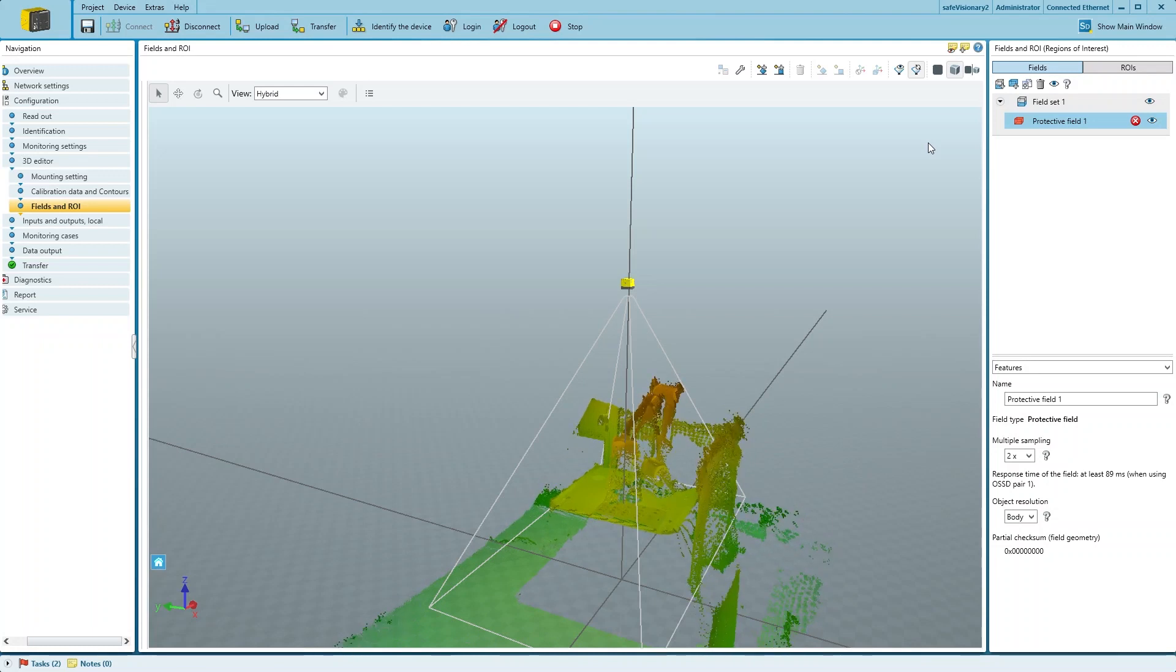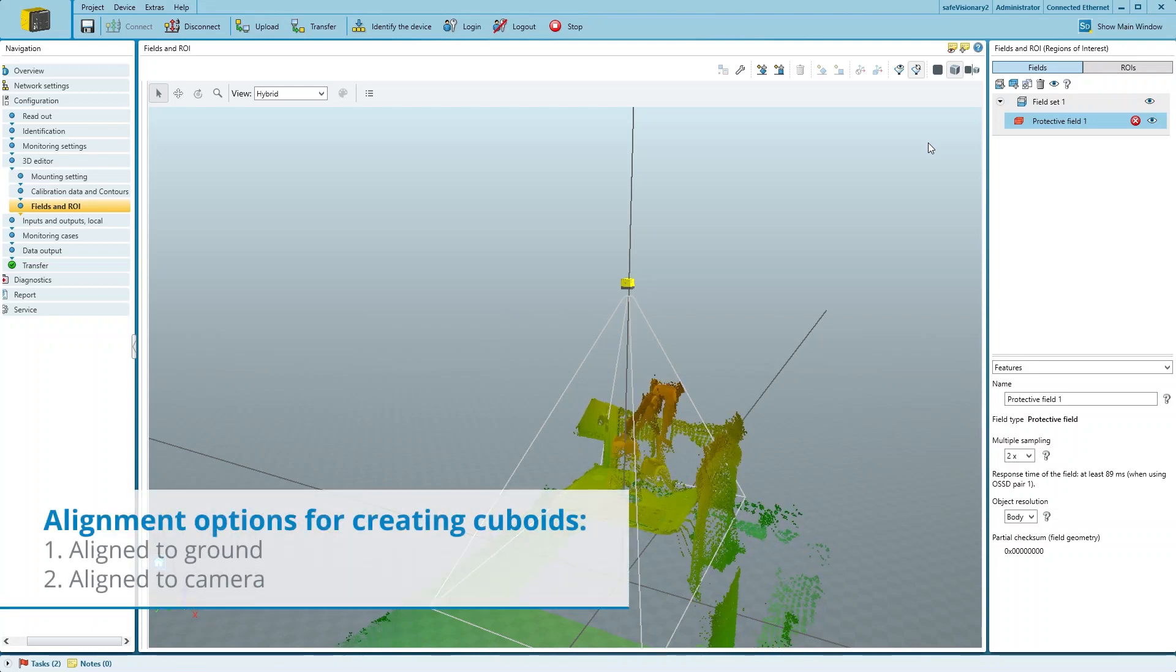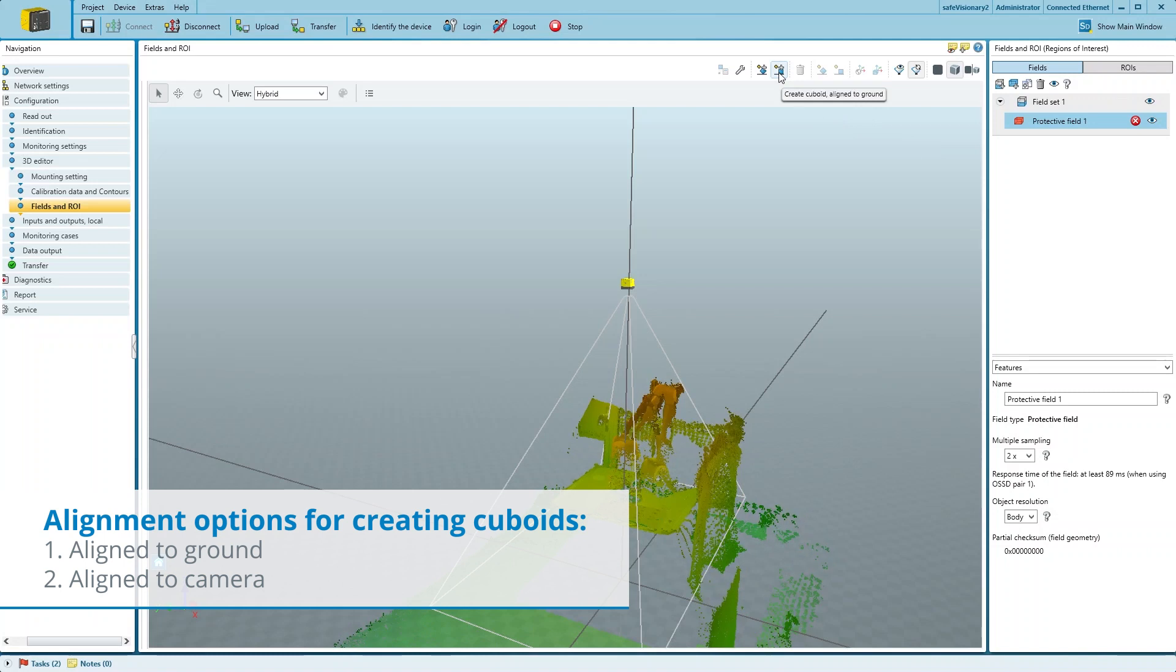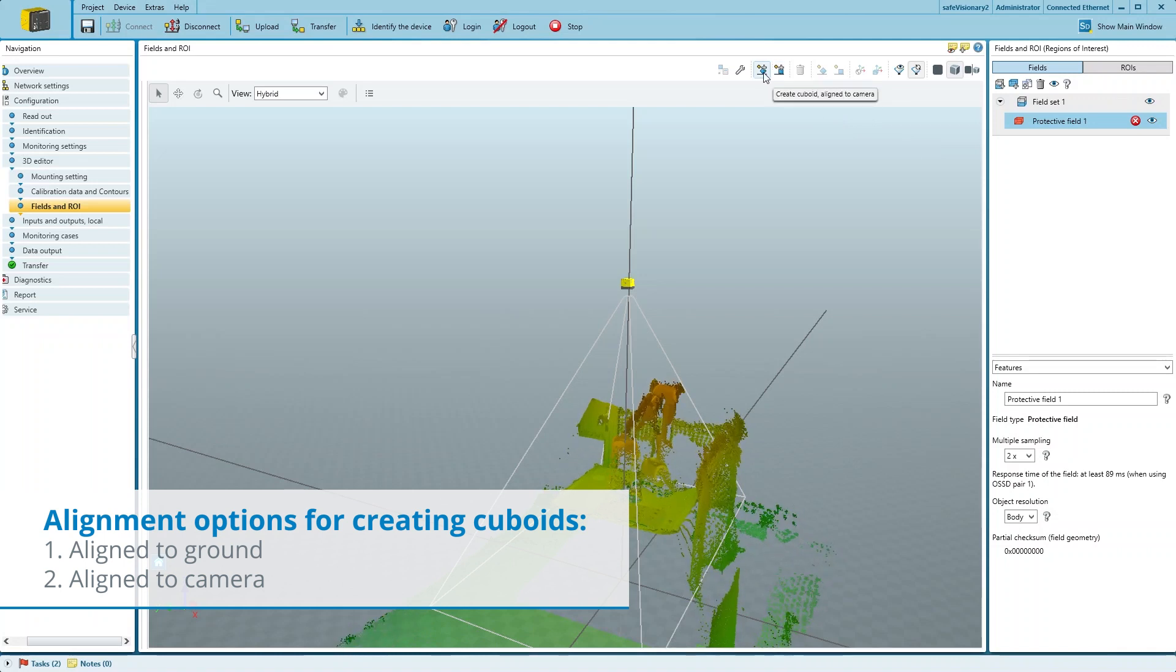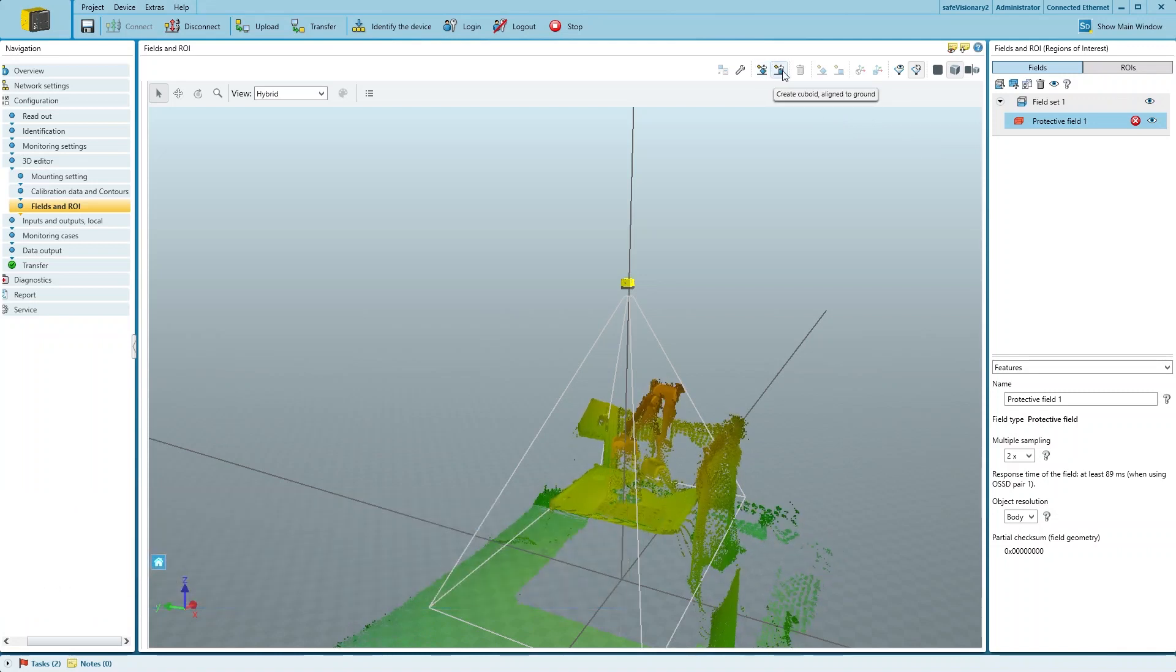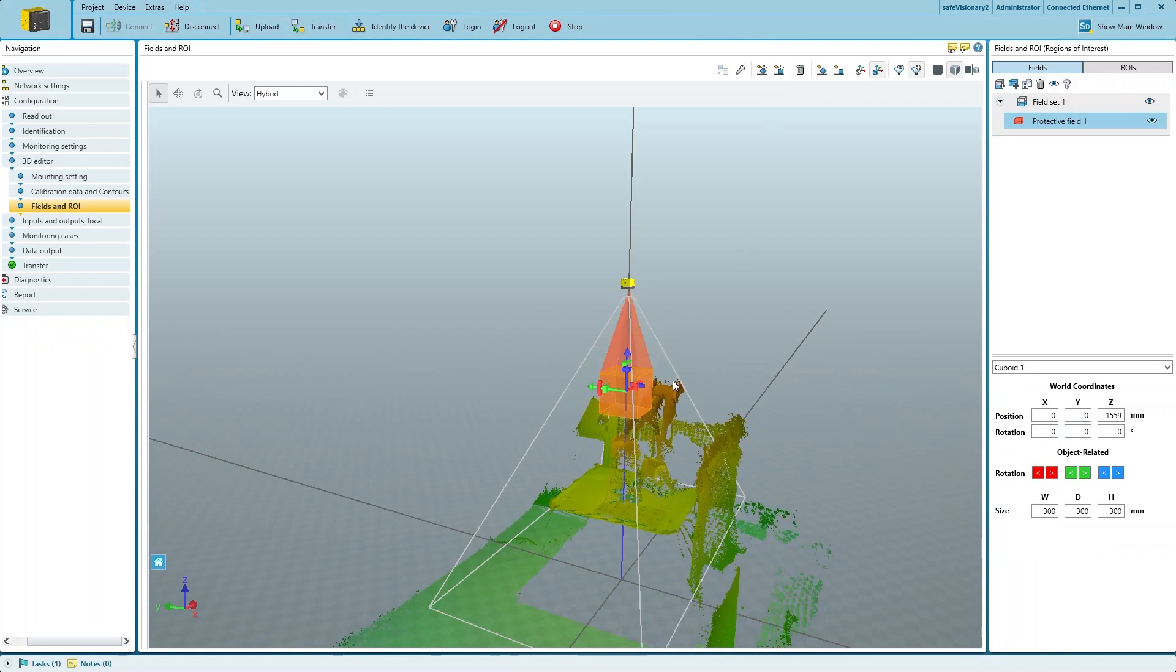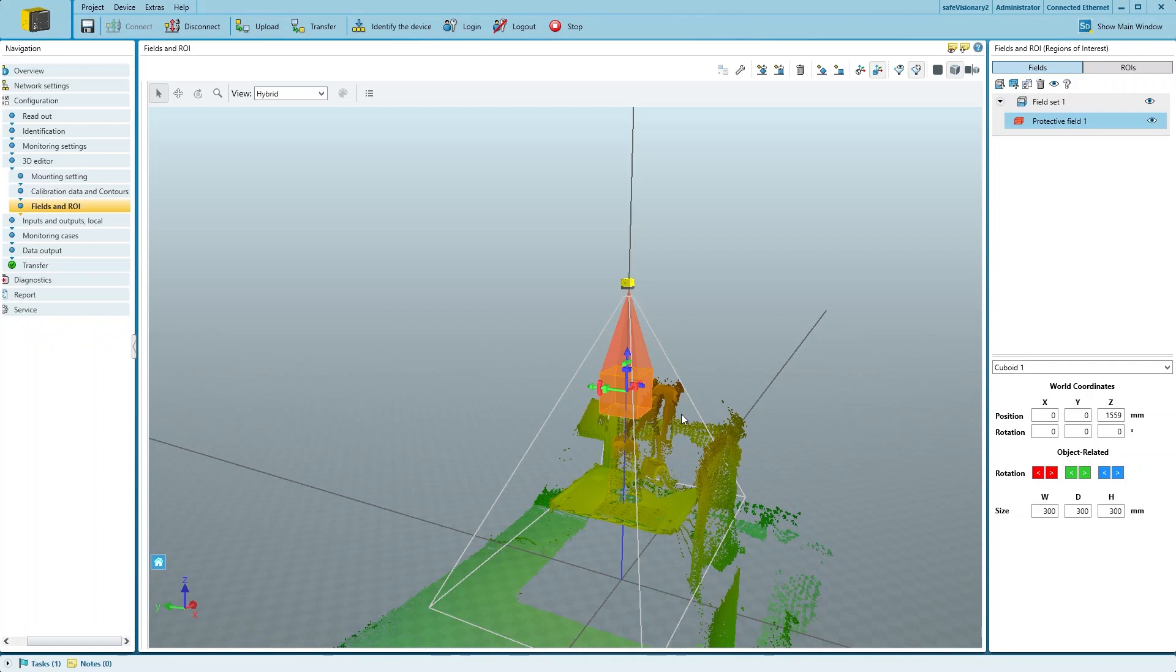The Safety Designer gives us the option to choose the orientation of the added cuboid, align to the ground or in line of the camera. In our case, we select the align to the ground option and add a cuboid, which we can now configure to our needs.